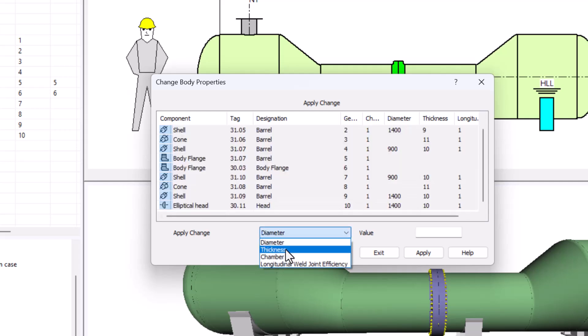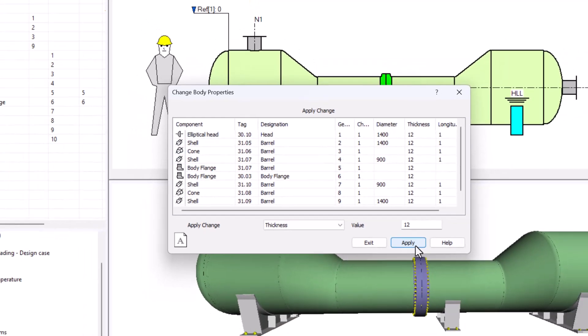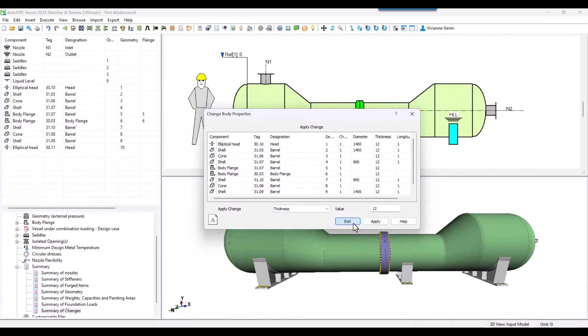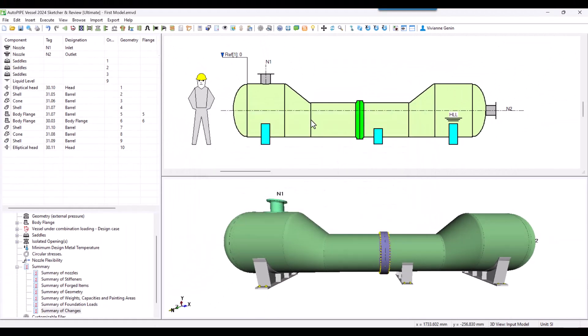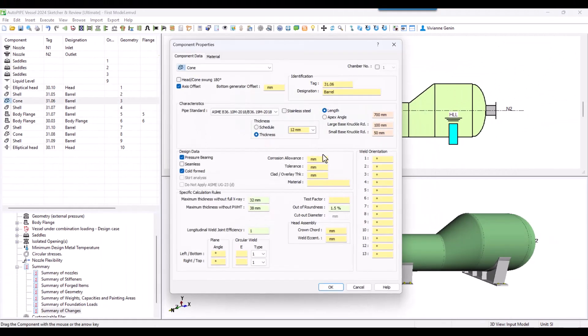Apply change to thickness and a value of 12. Then I say apply and then exit. If I click anywhere, I have 12 millimeters.